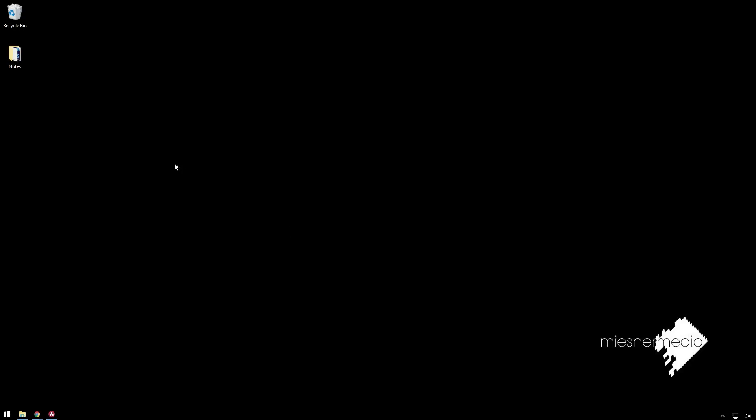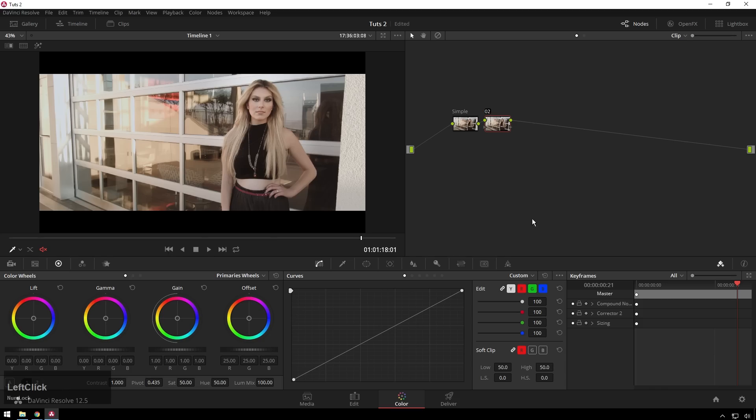This is a very standard color grading tool that you'll see in pretty much any sort of color grading program. Today we're going to be looking at it in DaVinci Resolve, but like I said, it'll apply to basically anything.